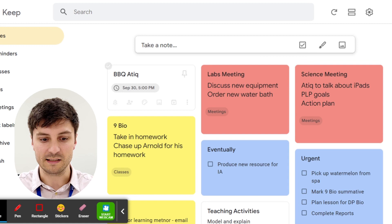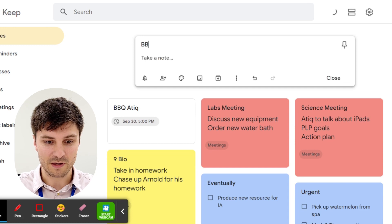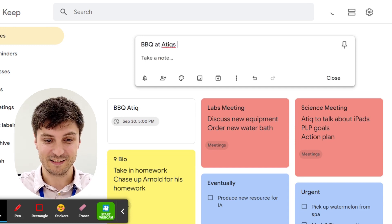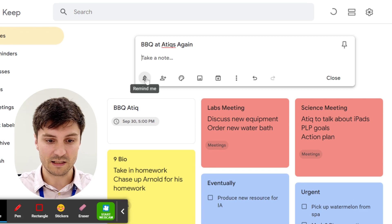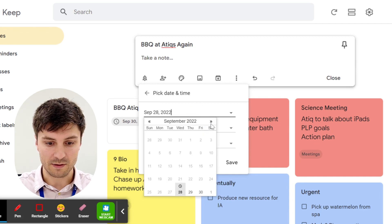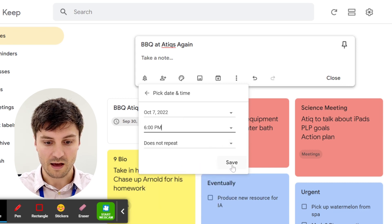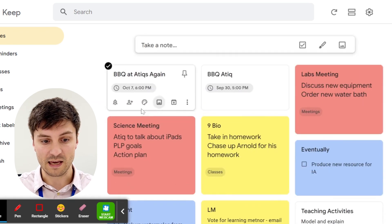Hey, what are you doing? I'm just looking at those notes I made on Google Keep earlier. Do you mind showing me how to do that? Yeah, let's do one together. Atiq wants to know how to make three different types of notes. The first one is the BBQ at Atiq's, with a time. So we go to take note, put the title - we're having a BBQ. Then we use the 'remind me' button and pick the date and time - Friday the 7th - and change the time. We don't need it to repeat, so we'll press save.